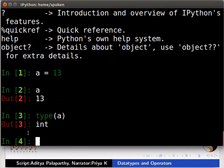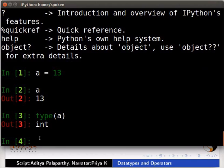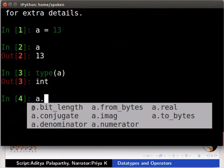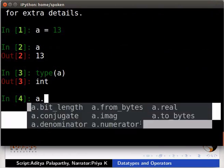There are some functions associated with the int data type to manipulate it. This can be explored by typing a dot and then press the tab key. Here you can see the list of functions.